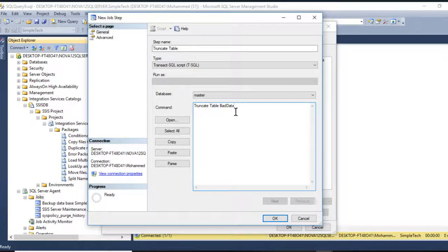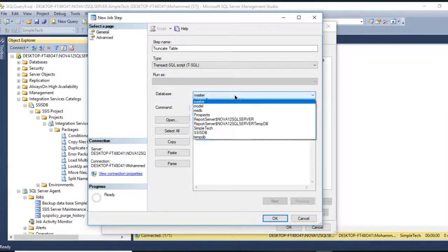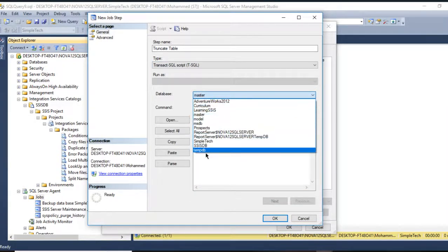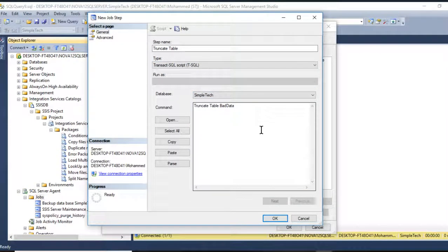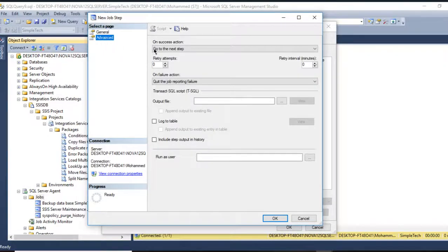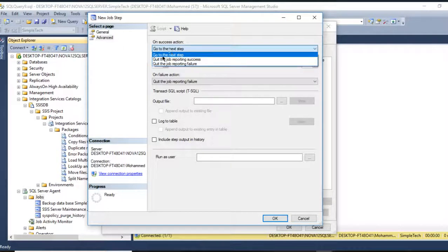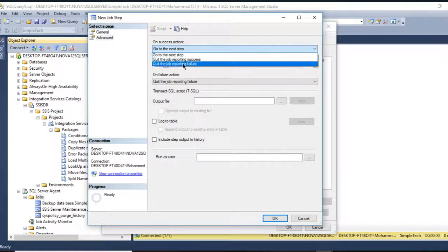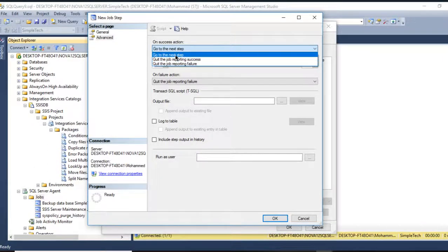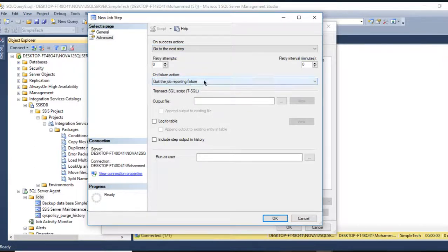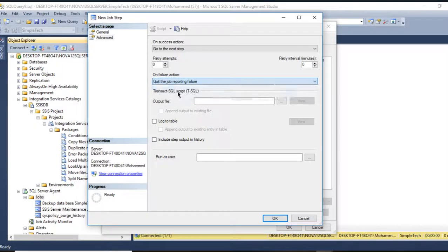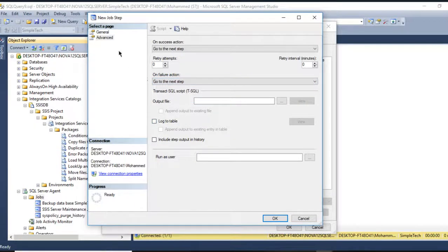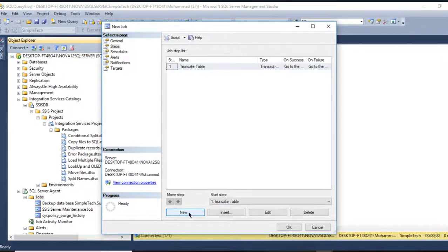In the next step I'll teach you how to use the SSIS. Here the database is Simple Tag. In Advanced you need to go here - in case of success go to the next step. Sometimes it goes by default to Quit, but you have to select this step. On failure if you want to quit the job or if you want to go to the next step as well, press OK.